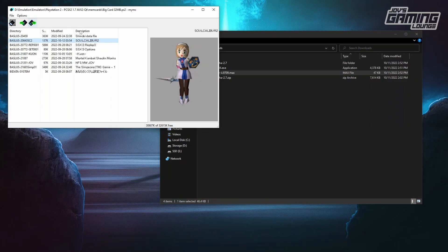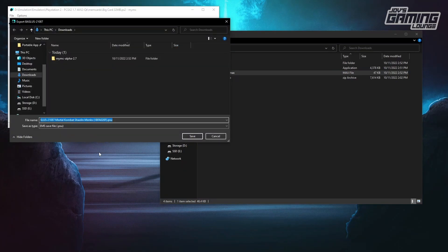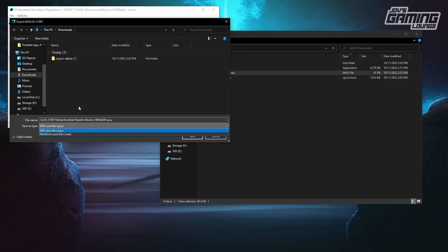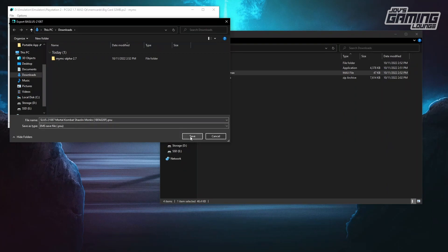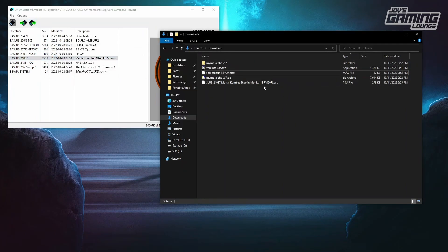We can actually export files from here as well — I'm going to show you that right now. I'm going to take this Mortal Kombat Shaolin Monks save and export it. We're going to highlight Export, click it, and tell it where it's going to go. We can save in two different formats — .psu or .max. We're going to keep it as .psu, hit save, export it to my downloads folder, and here it is.